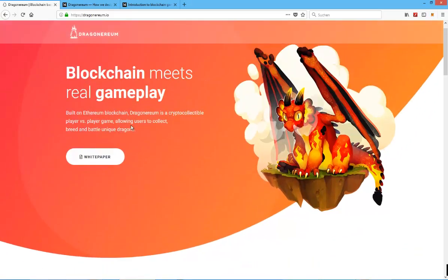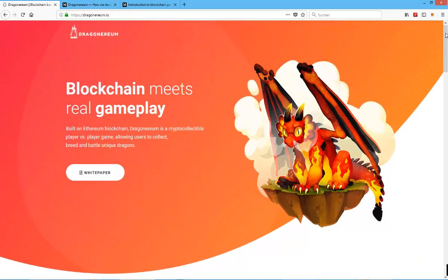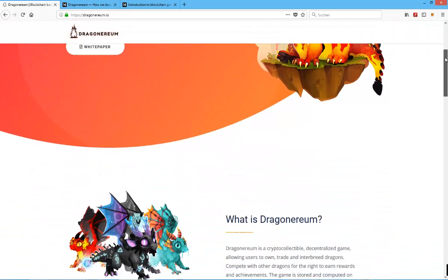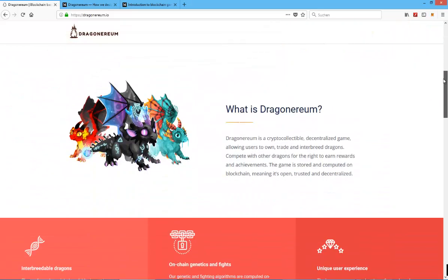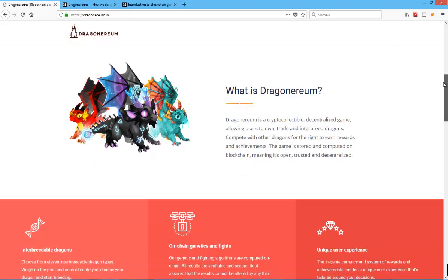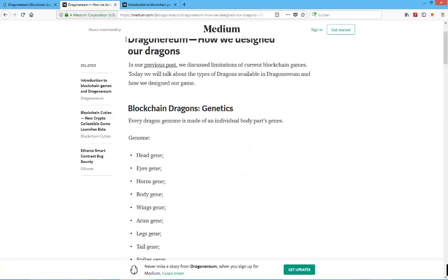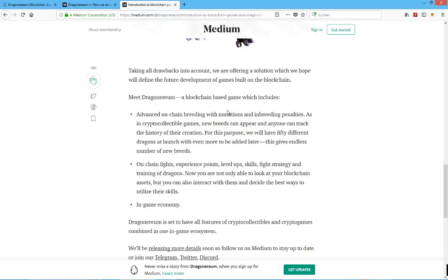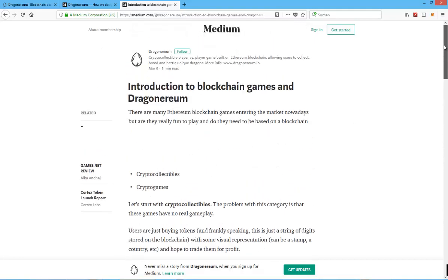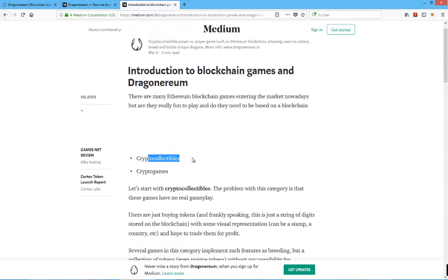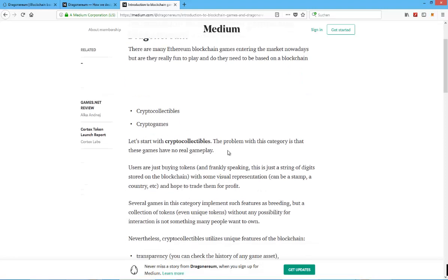As you can see, the website in my opinion looks really nice compared to a lot of the other crypto collectible or crypto games out there. I think they actually make the distinction between crypto collectibles on one of their medium articles. So they are trying to stand out by not being a crypto collectible, as they see the problem with this category is that these games have no real gameplay. They want to be an actual crypto game that you can enjoy.